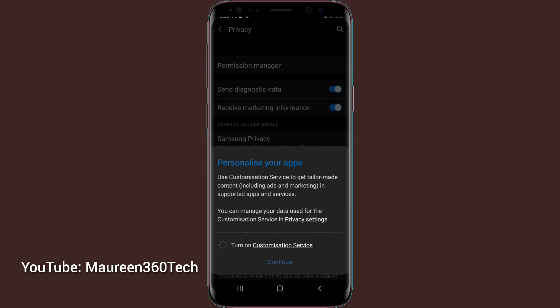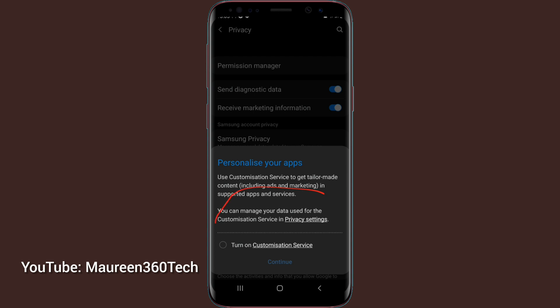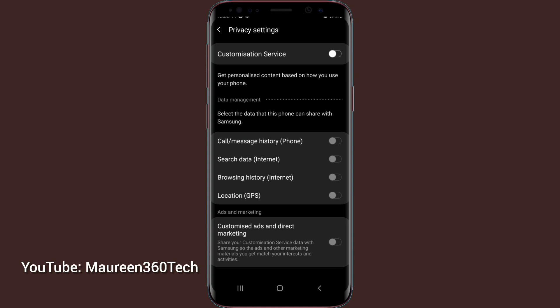Then you can turn it on here in case you want to be seeing ads. But for me, I don't want to be seeing any ads. If you read here, you will see where they say use customization service to get tailor made content including ads and marketing in supported apps and services. You can manage your data use for customization service in privacy settings. So let's go over to privacy settings. We tap on that.